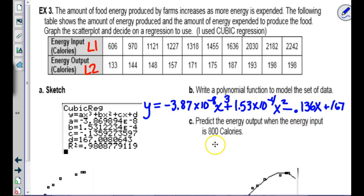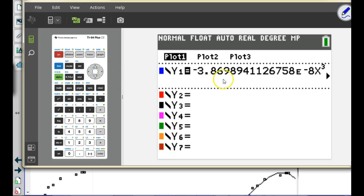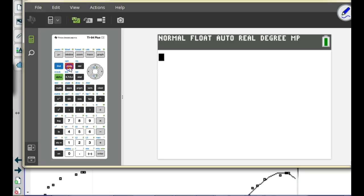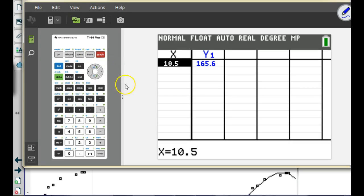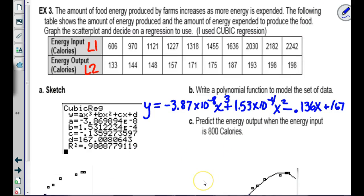Predict the energy output when the energy input is 800. Input is x, so we put 800 into our equation. In the Ask/Auto table, type 800. I got about 136. So if the energy input is 800 calories, the output we got is about 136 calories.